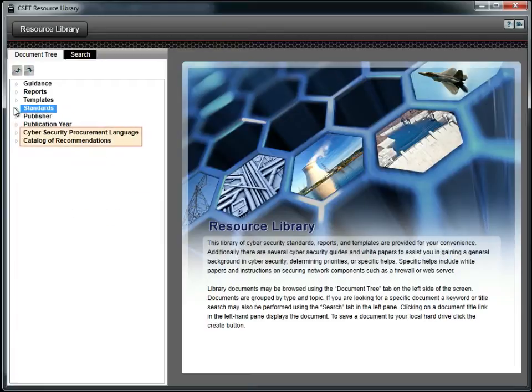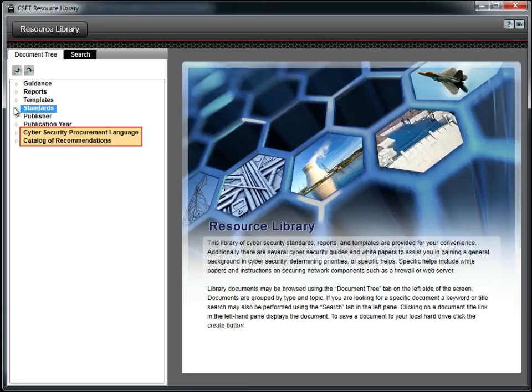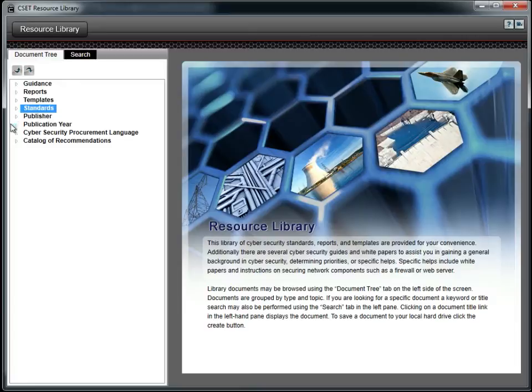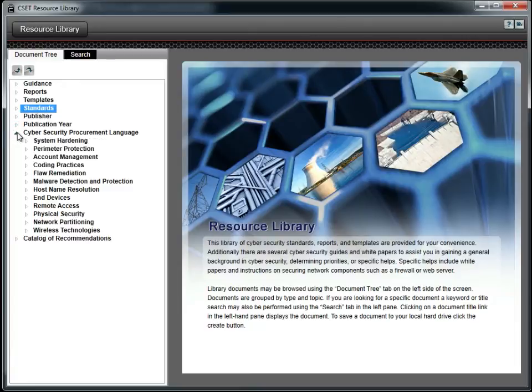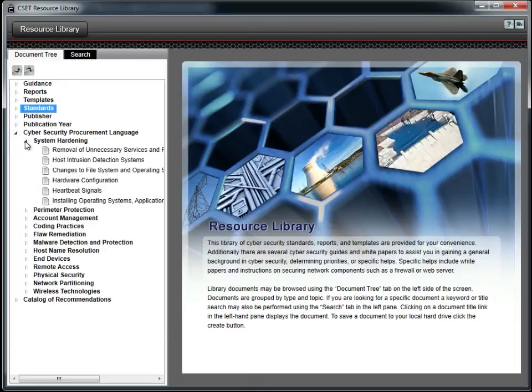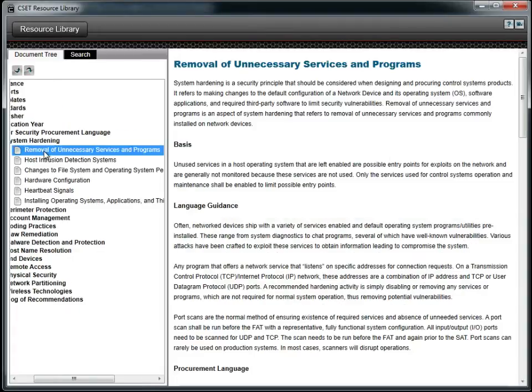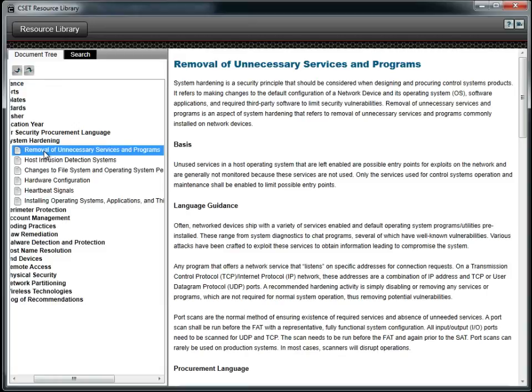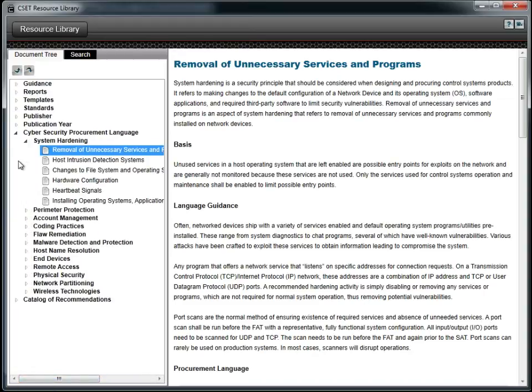Let's go back to the tree structure. The bottom two headings are specific to the procurement language and the DHS catalog of recommendations documents. These are two of the most downloaded documents from the program and have been expanded into subjects by themselves. The Cybersecurity Procurement Language document provides a basis for the language guidance, the actual procurement language that you can copy and paste, factory acceptance test measures, site assurance test measures, maintenance guidance, dependencies, and references.